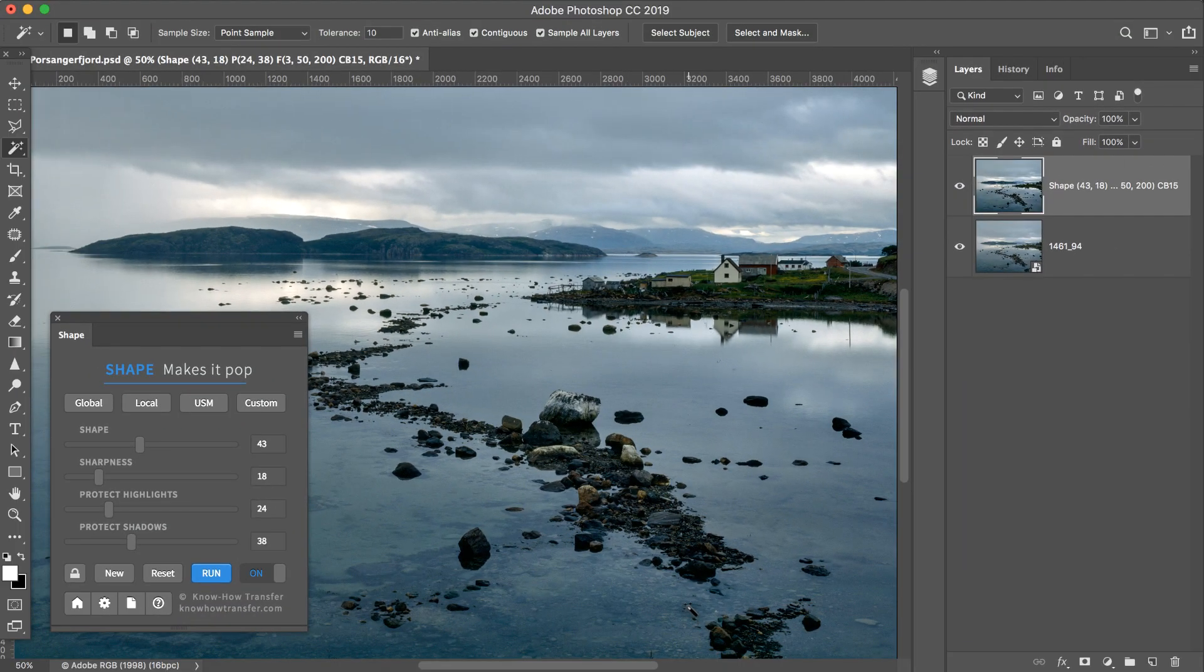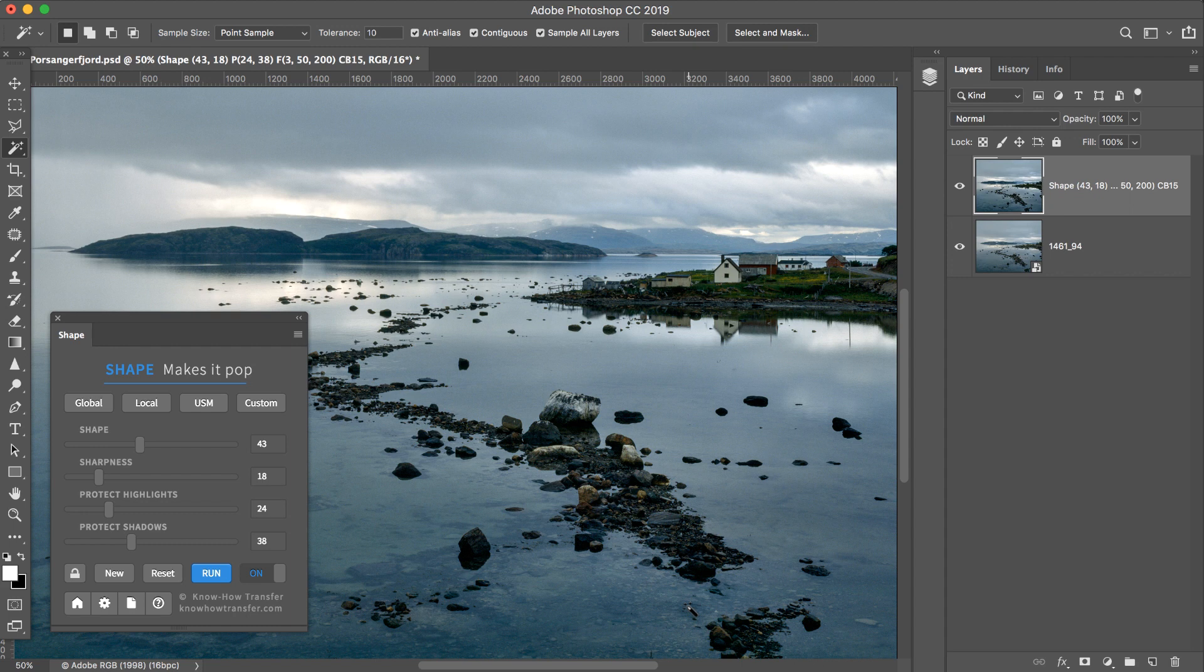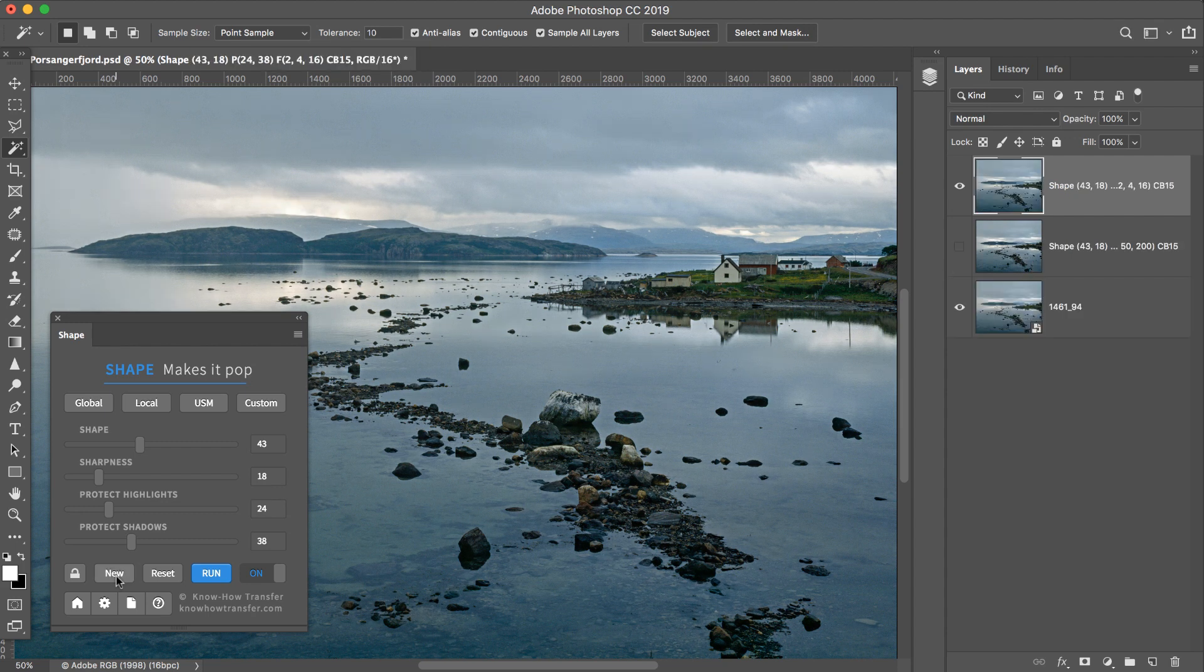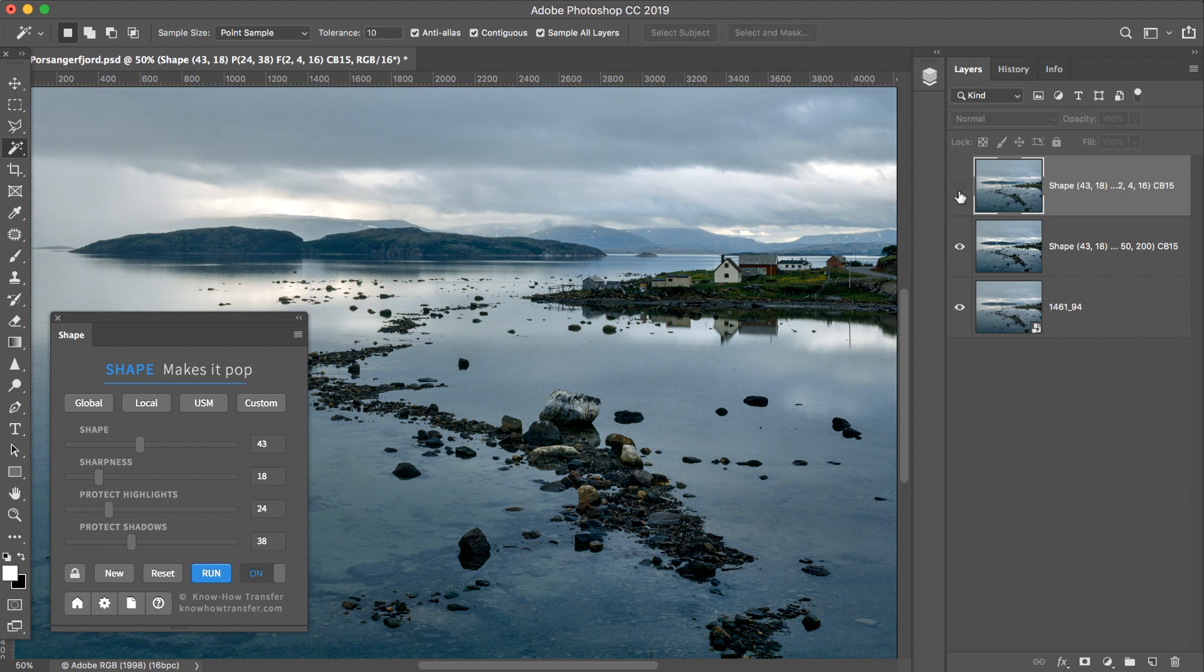Now I want to compare the newer version with the previous one. So instead of Launch Shape, I tick New. And I get a newer version.